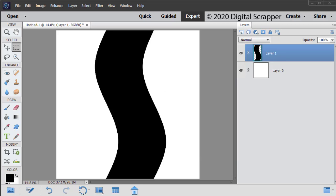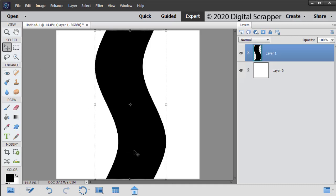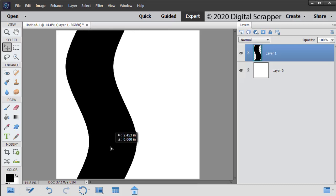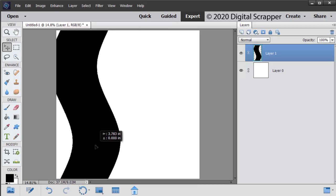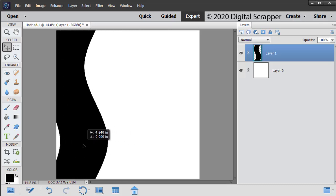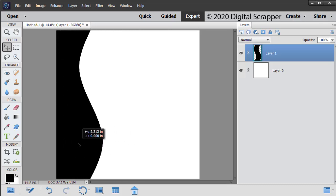To position your shape within your document, get the Move tool. On the document, hold down the Shift key and click and drag directly on the shape to reposition it on the left edge of your document. Holding down the Shift key while clicking and dragging makes sure that the item, in this case the border, maintains its horizontal and vertical position.